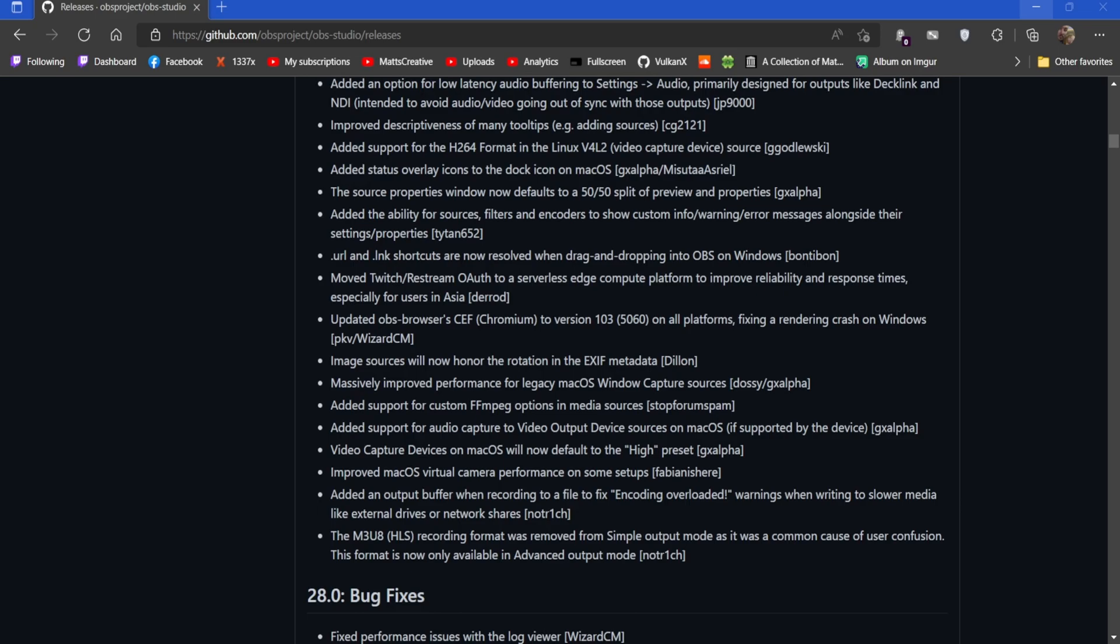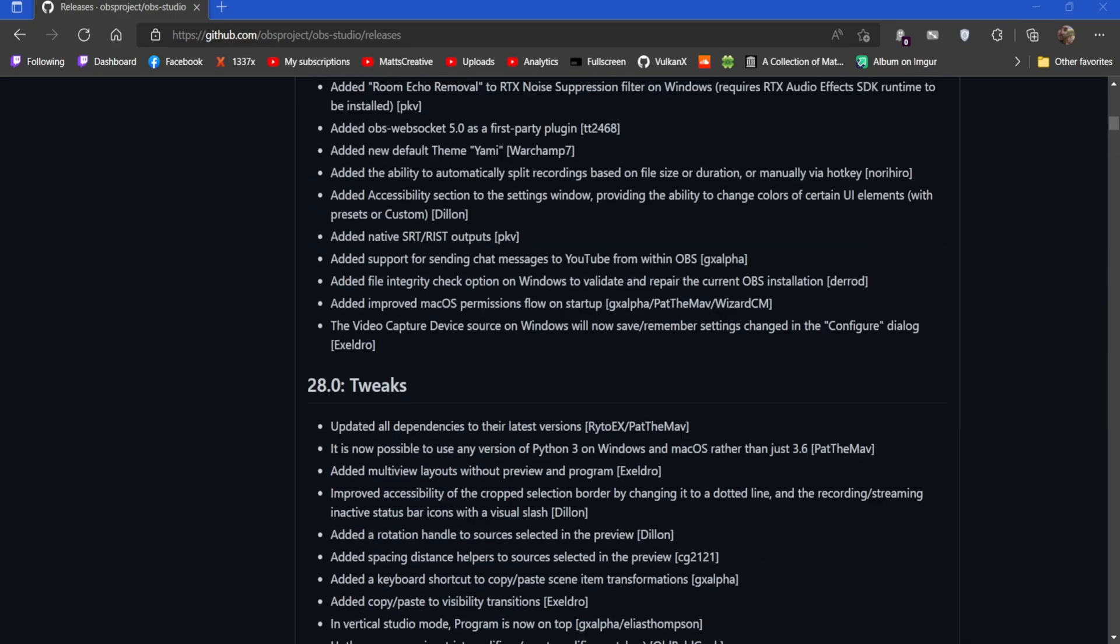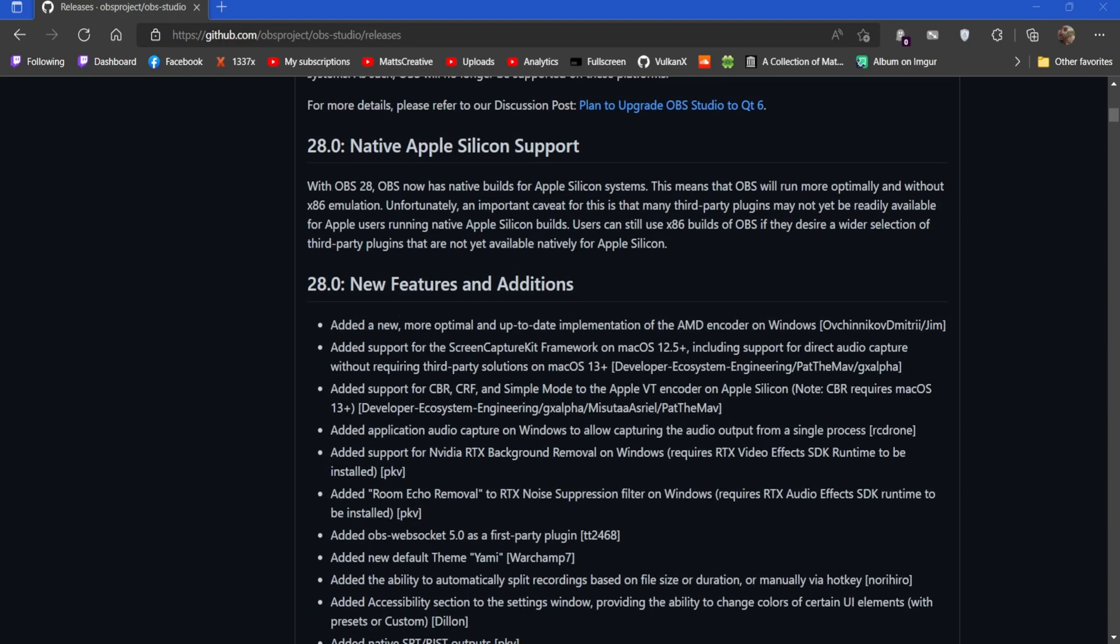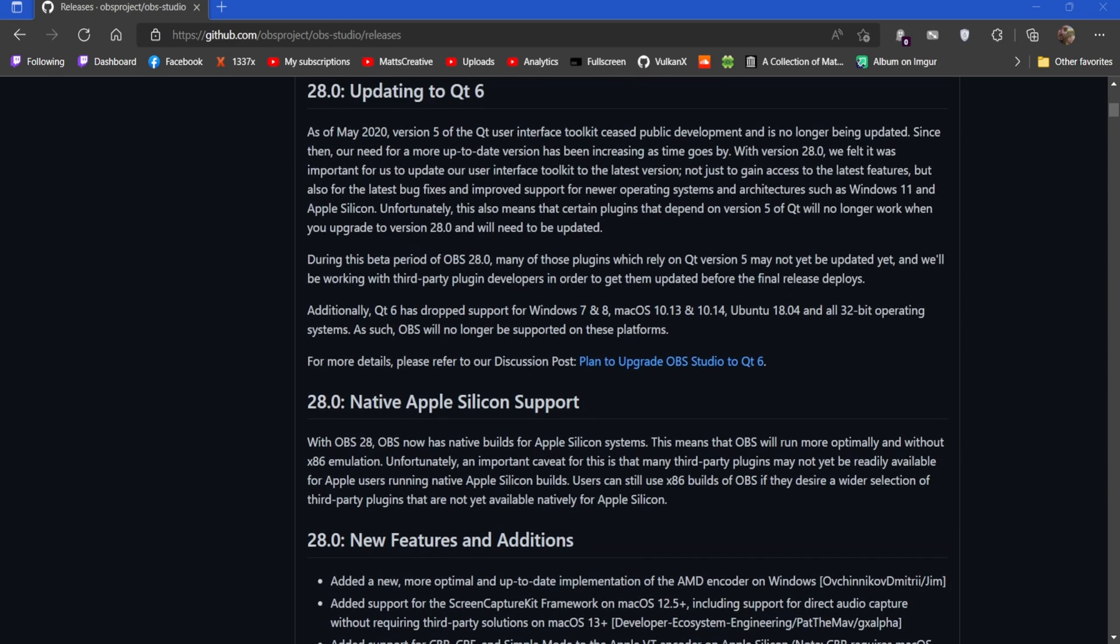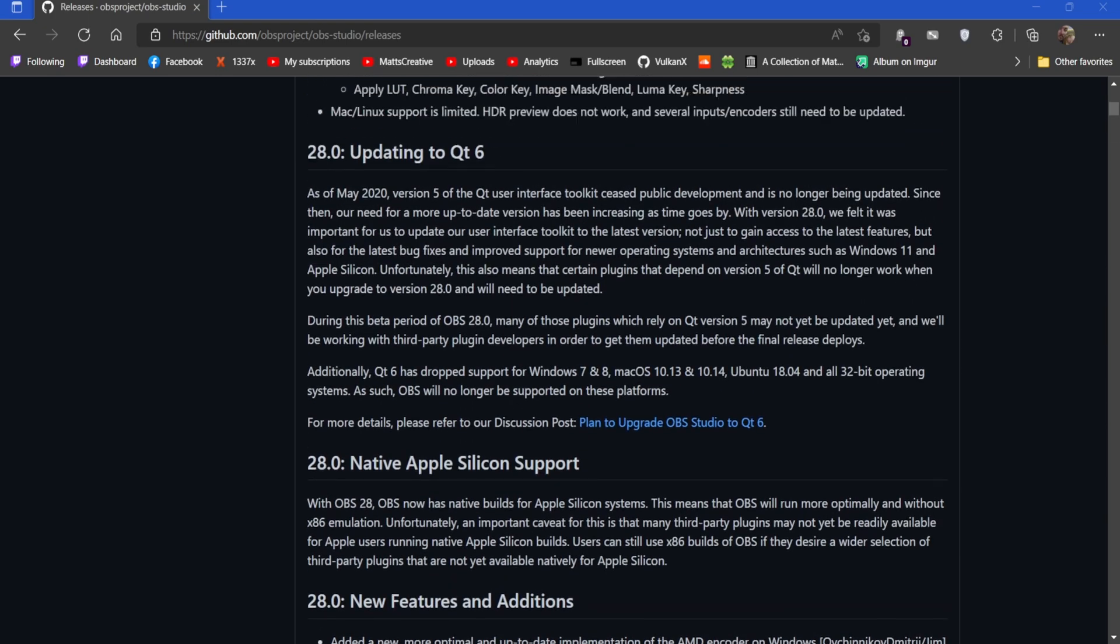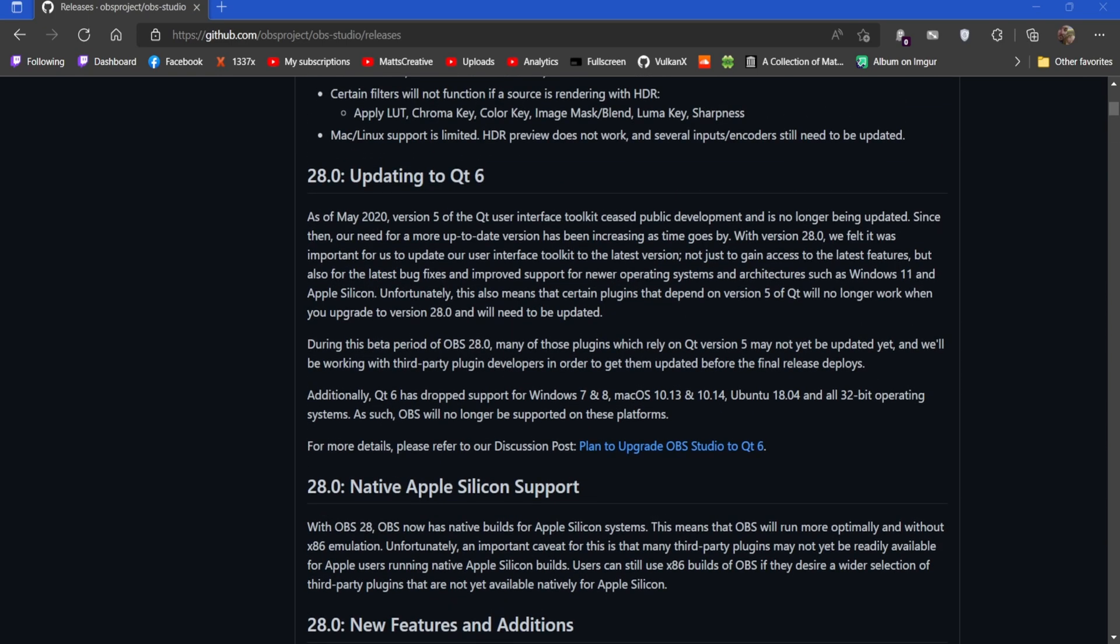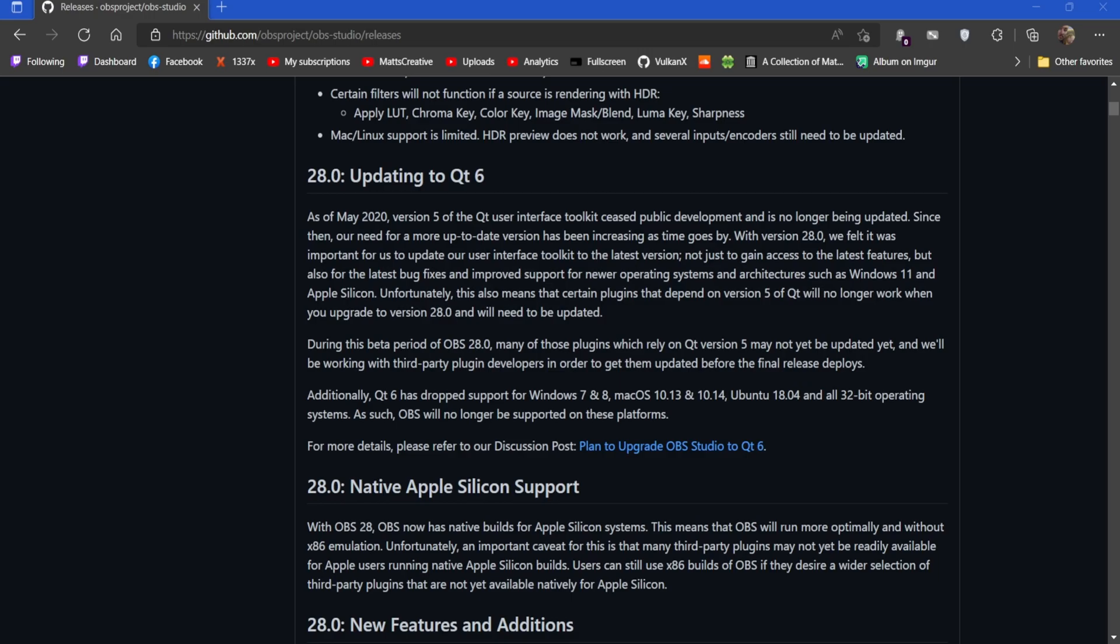Anyway, thank you guys for watching. I hope you enjoyed this short video about this new OBS. You guys can check out the rest of these notes in the description below because I will link it. Another thing I forgot to mention is that they dropped support for Windows 7 and 8, macOS 10.13, 10.14, Ubuntu 18.04, and all 32-bit operating systems. So yeah, good luck with that. Again, hit the like button, subscribe. I'll see you guys next time.